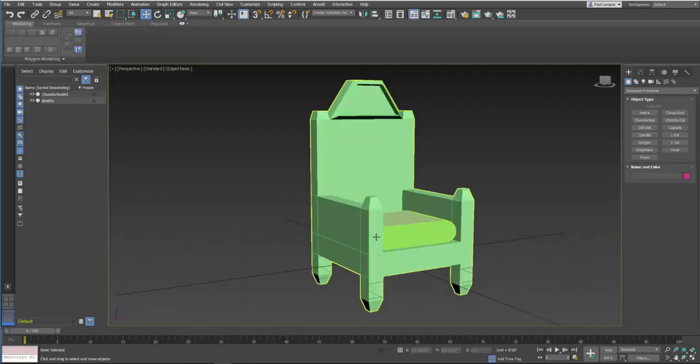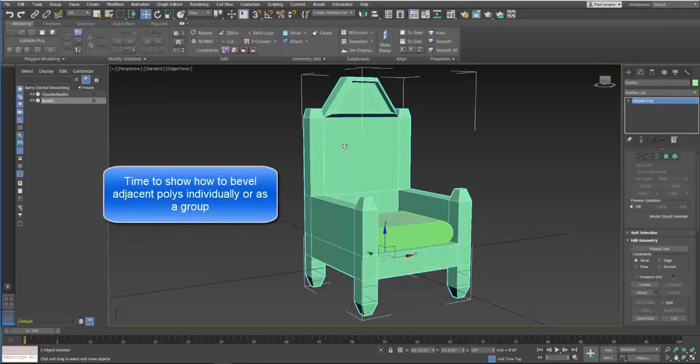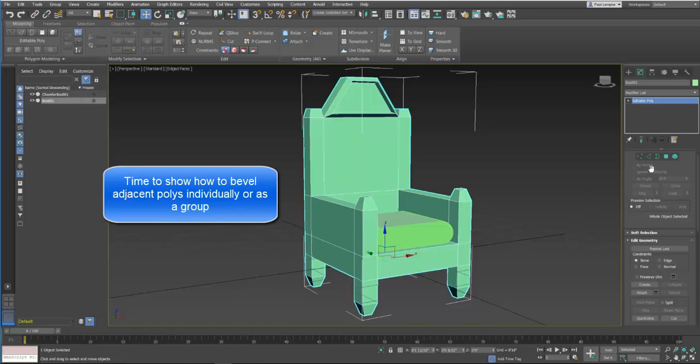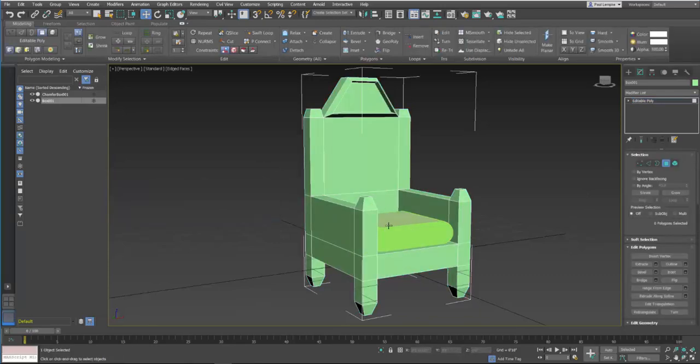Okay. The throne selected. Go in here, editable poly, select the faces.